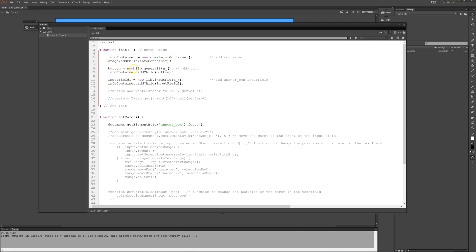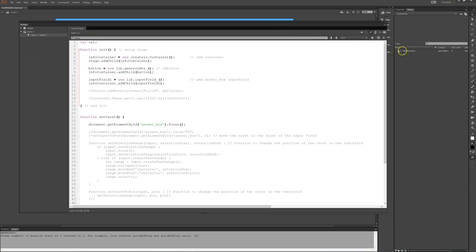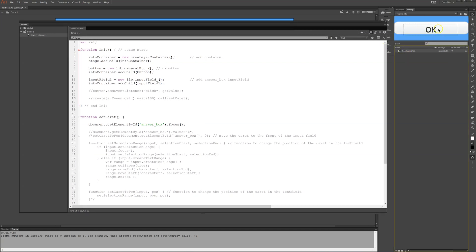First I'll put a button which is in my library. It's a general button. I have it over here. It's nothing fancy. It's just some button that says okay. And I'll add that to the container.